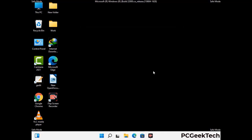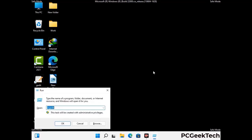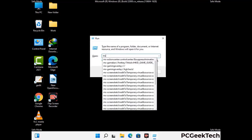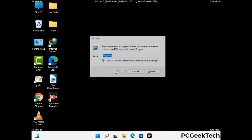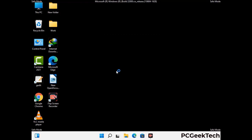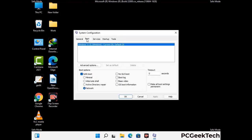By now you have most probably removed the virus from your computer successfully. You can now boot your computer in normal mode again. Press Windows and R together, type in msconfig and press OK. On the System Configuration window, go to the Boot tab, uncheck the safe mode option, then click Apply and press OK.